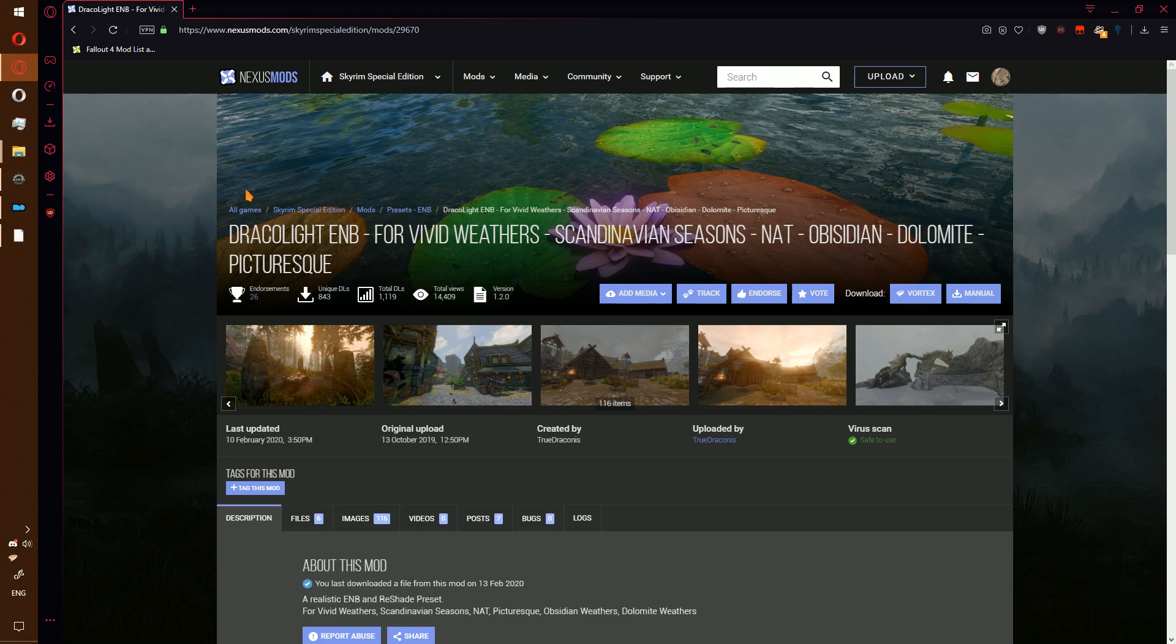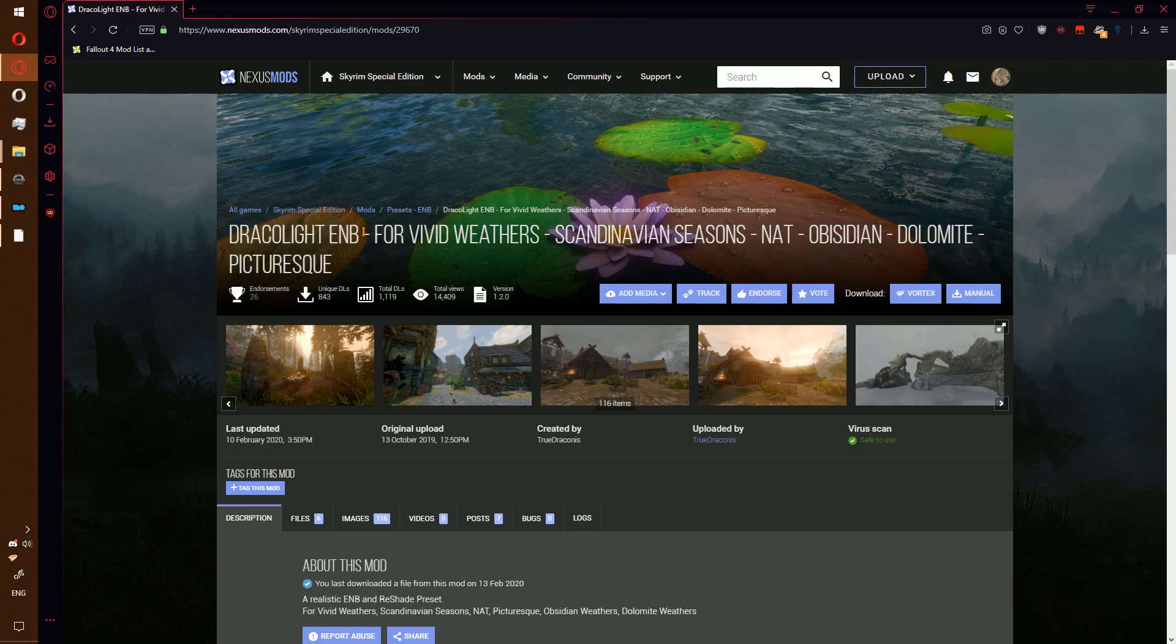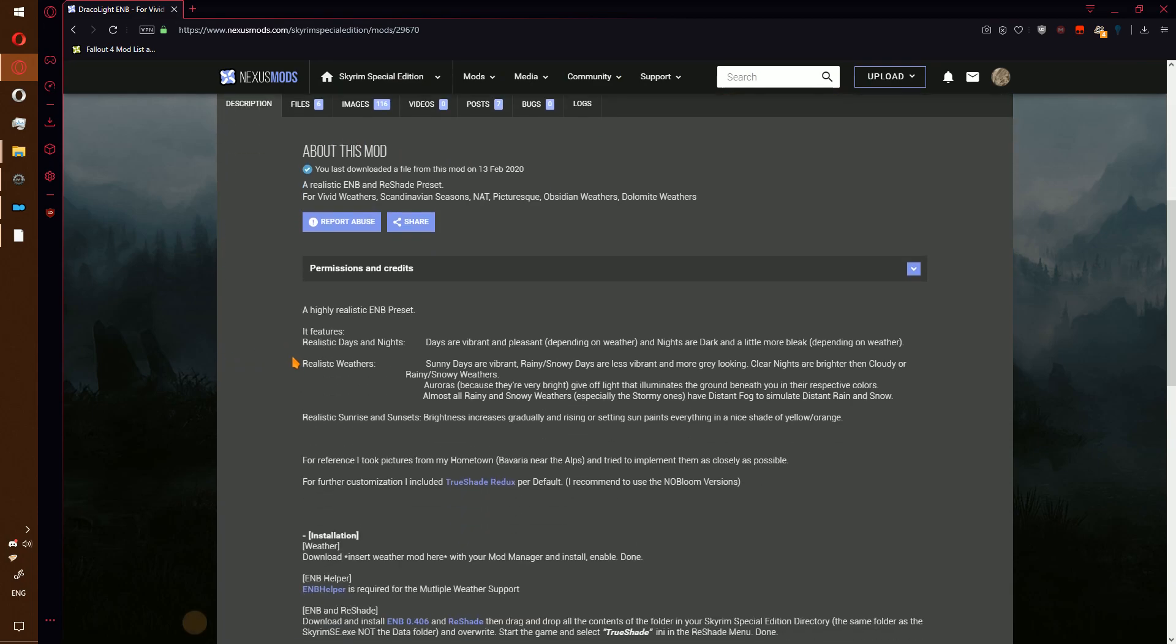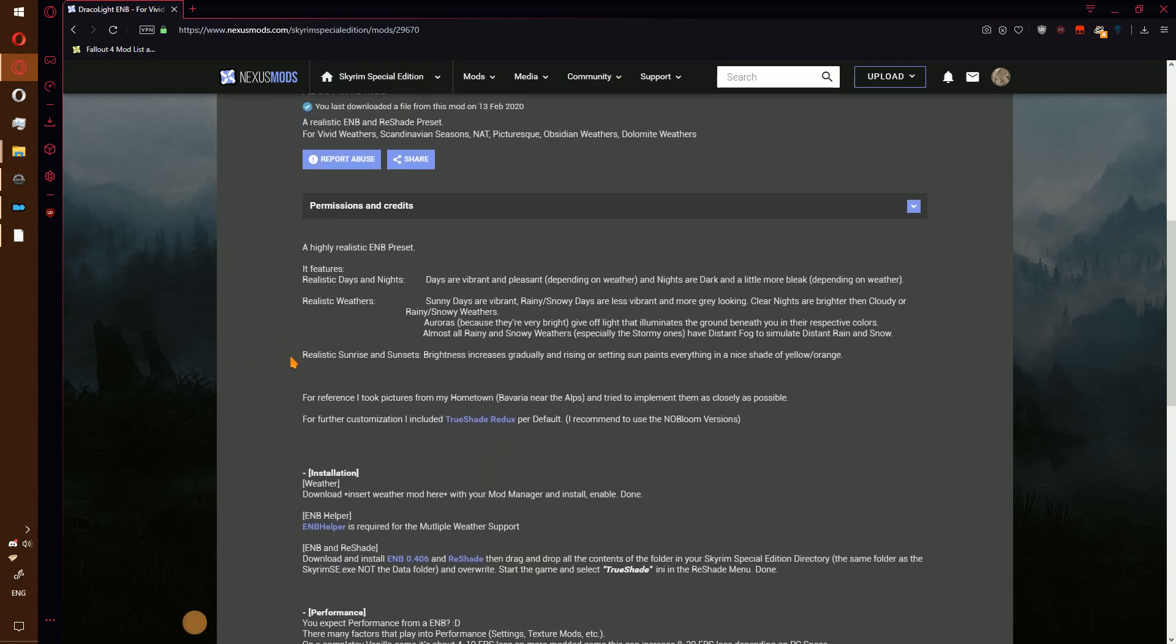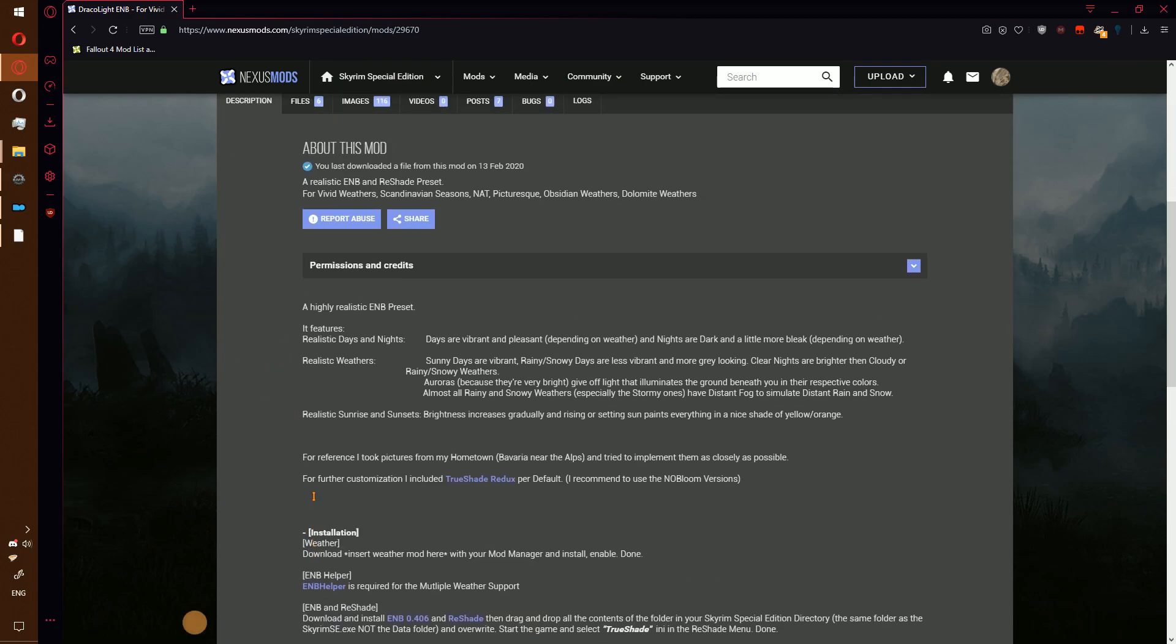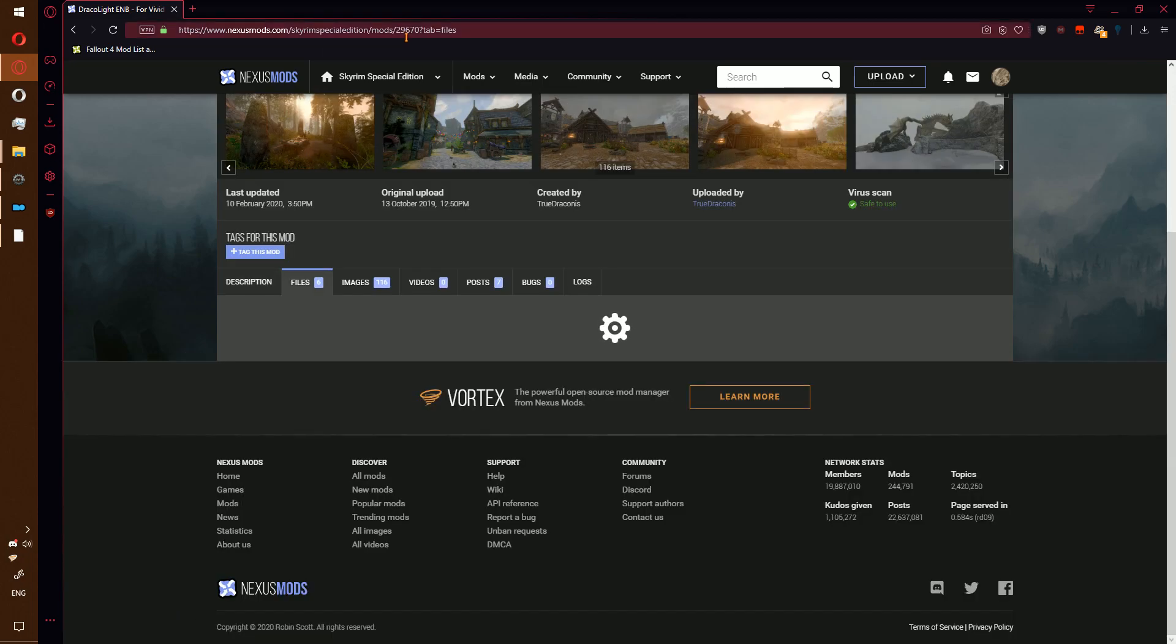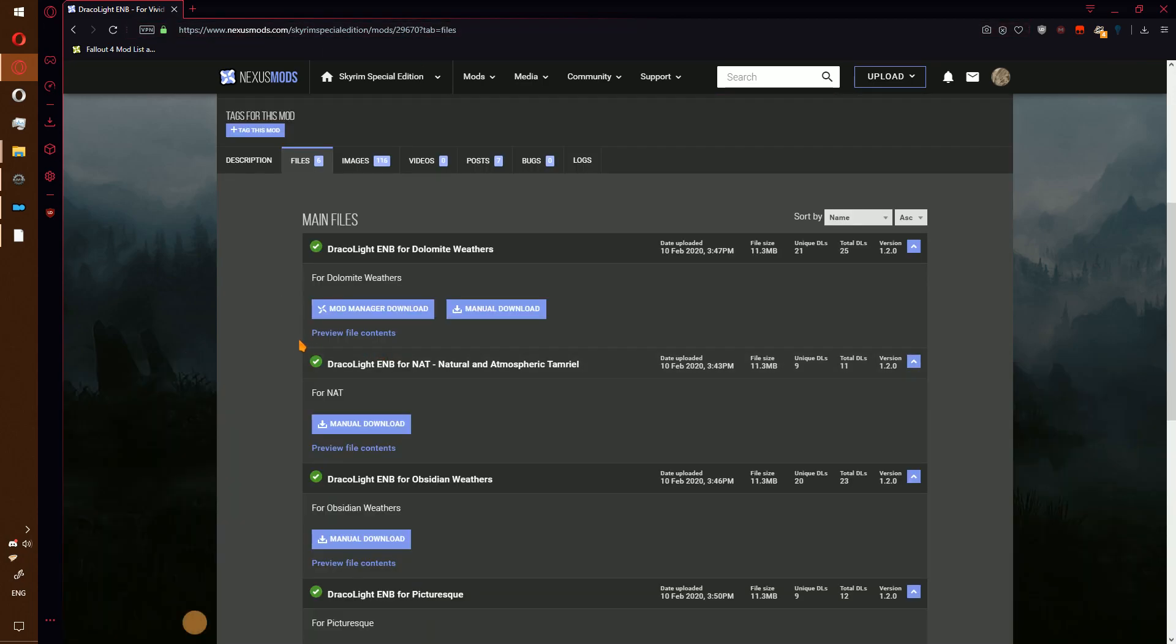First of all, here is the ENB I'm going to be using. It is DracoLite ENB by TrueDraconus. How you install it is rather simple. Go ahead and go to the file page, go to files.